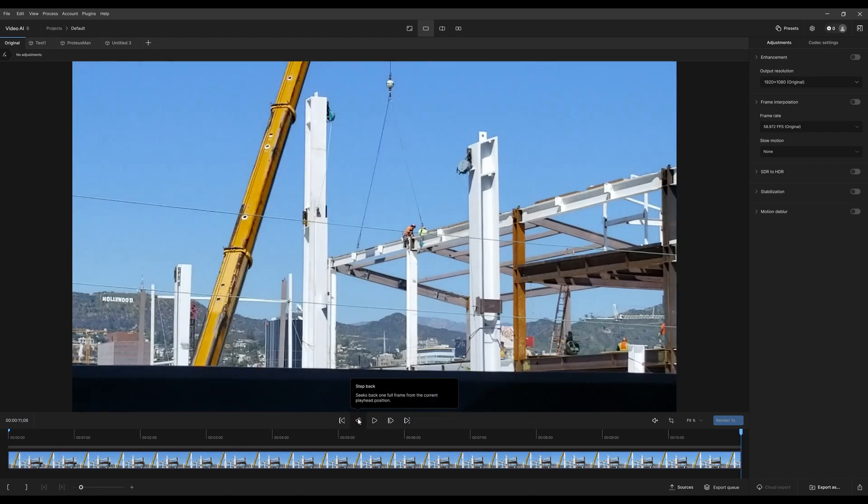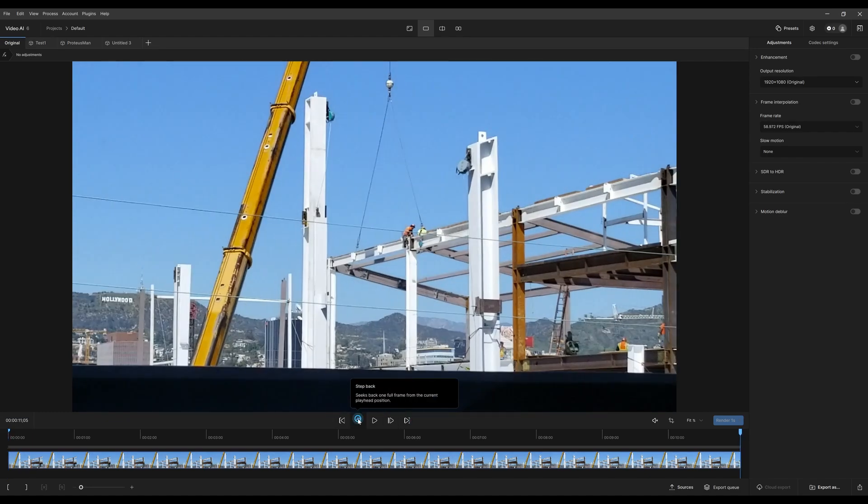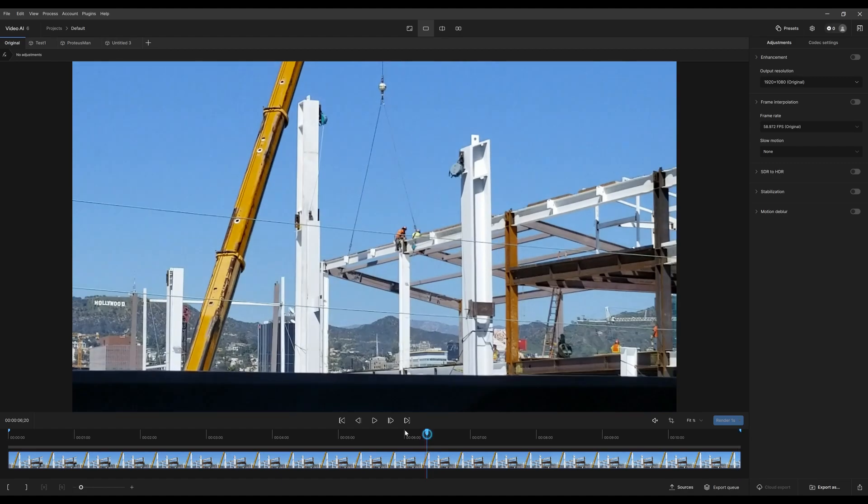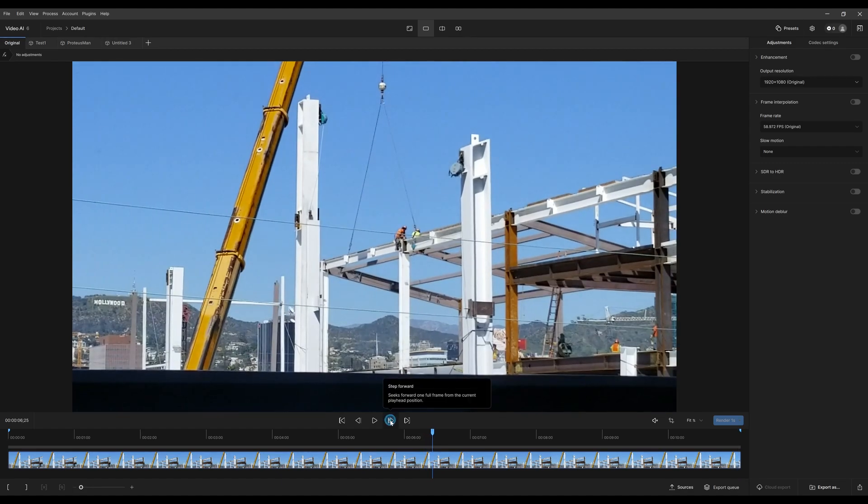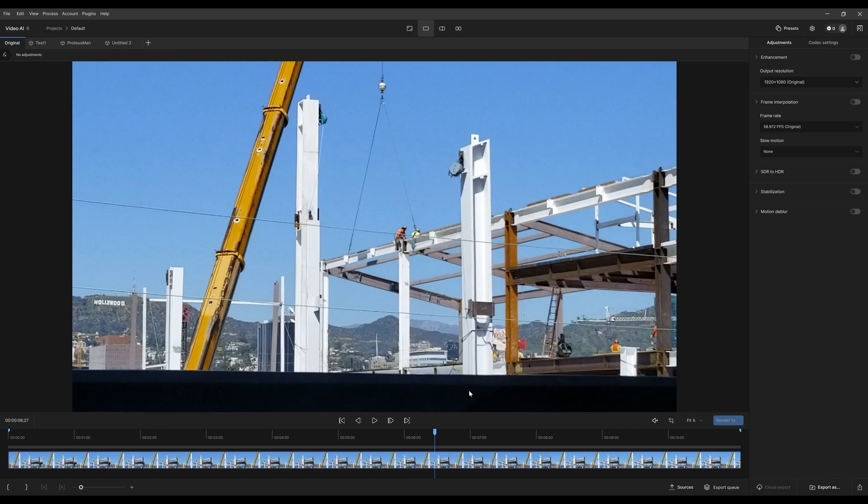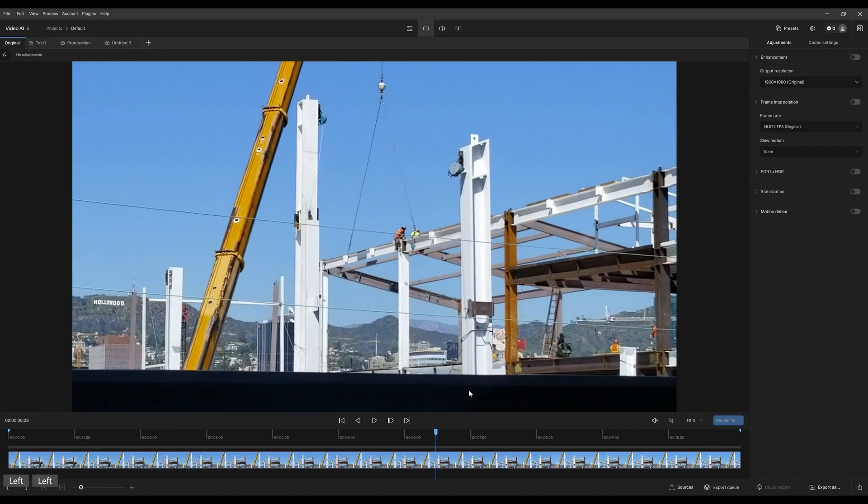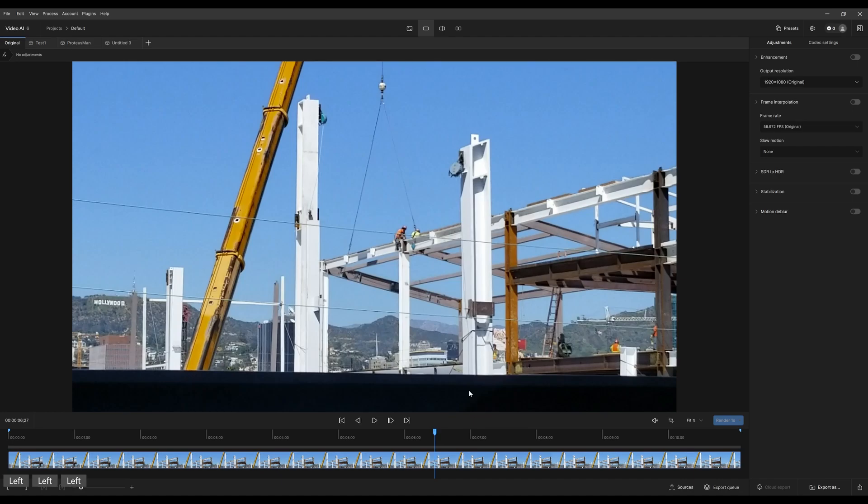You could step back a frame at a time or step forward a few frames at a time. You can also do that with the arrow buttons on your keyboard. Left two, three, four, spacebar to play.